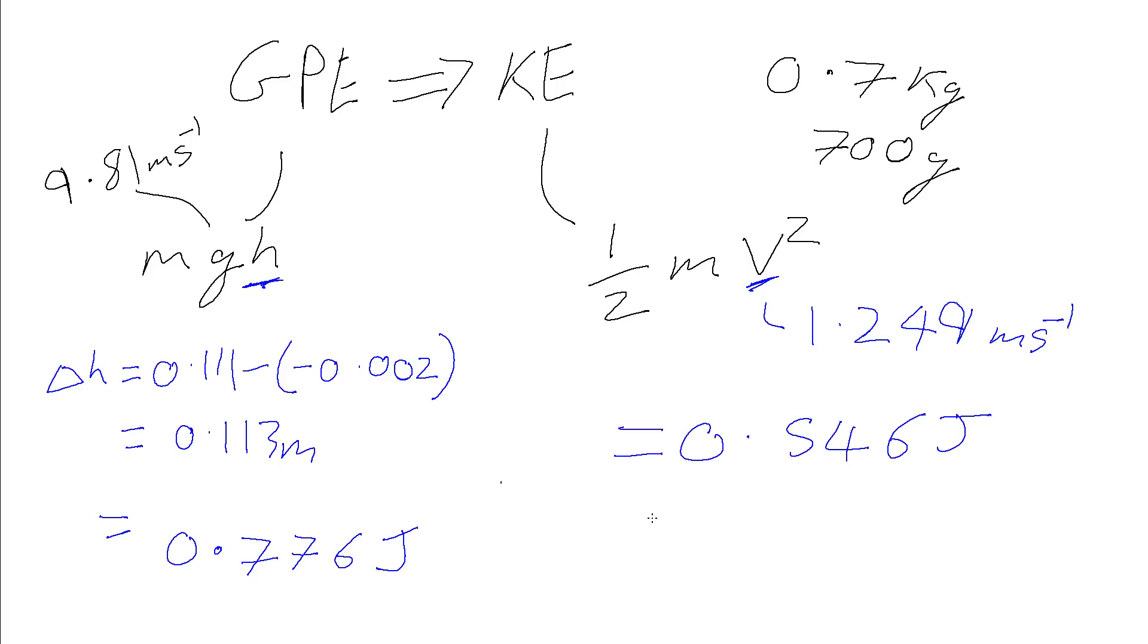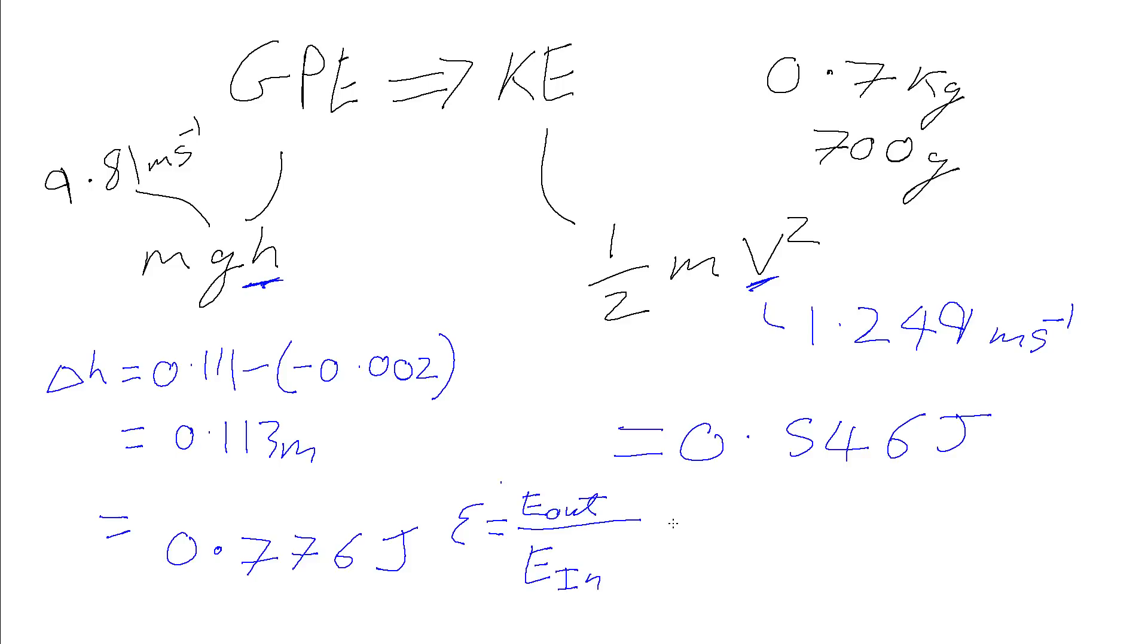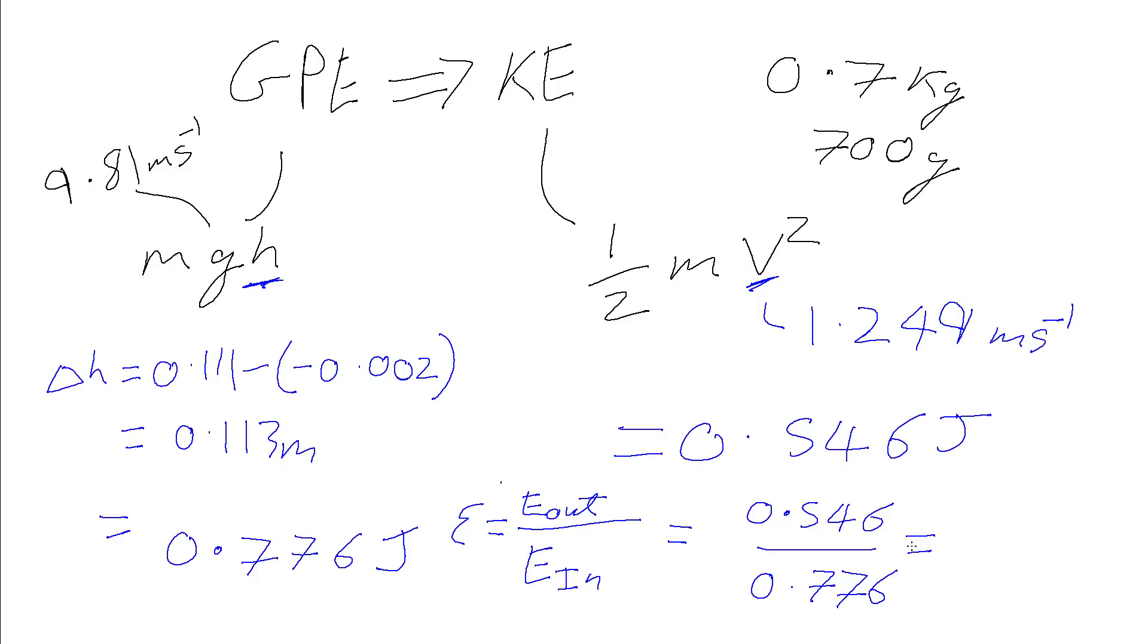So we can actually go a little step further and work out the efficiency of this system. So we know that in order to get the efficiency of a system, that's going to be the total energy we get out of it, divided by the total energy we put into it. And so that's going to be this energy we got out, is the kinetic energy, so 0.546. The energy we put into it is 0.776, that's the gravitational potential energy.